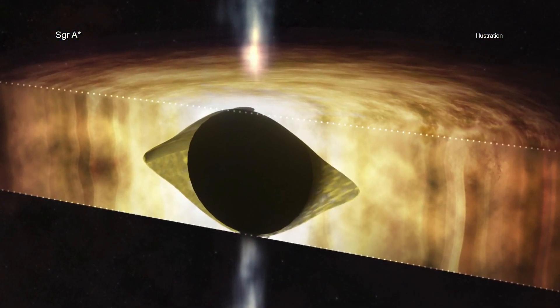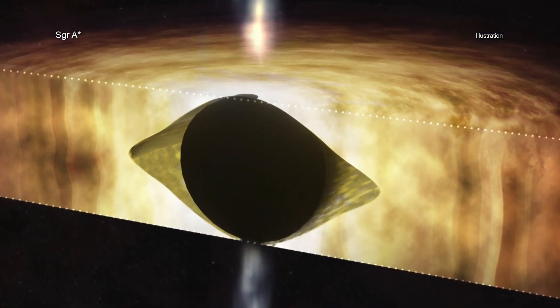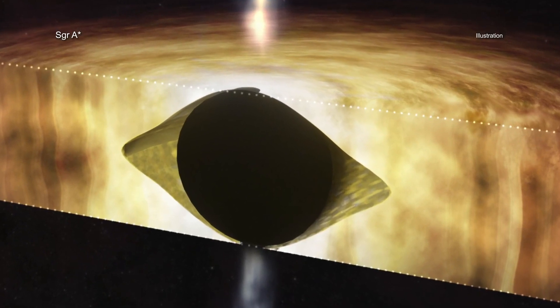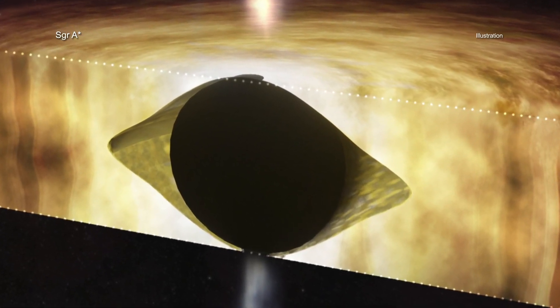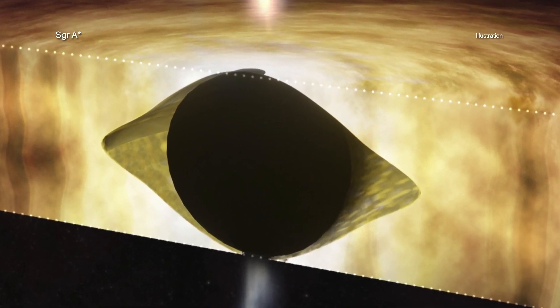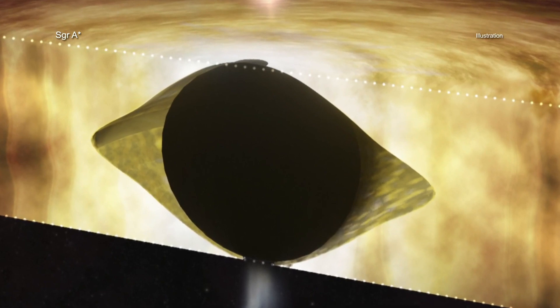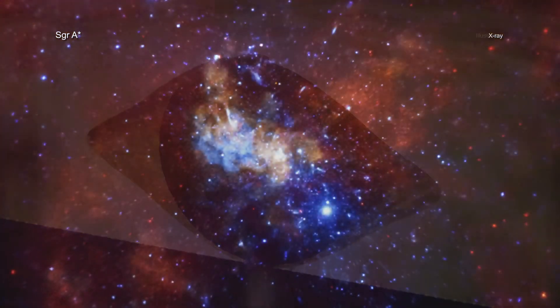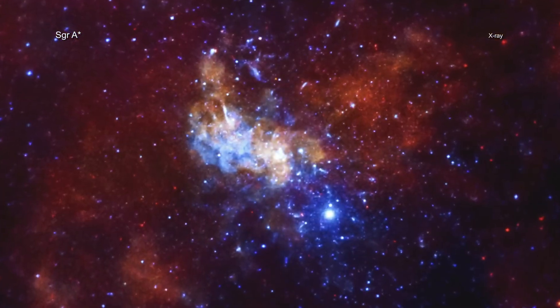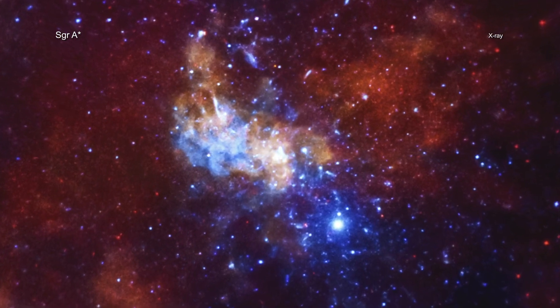Space-time is the term for the combined concept of time and the three dimensions of space. Scientists have known for a long time that black holes can do this, but this is strong evidence that our Milky Way's black hole is having this effect.